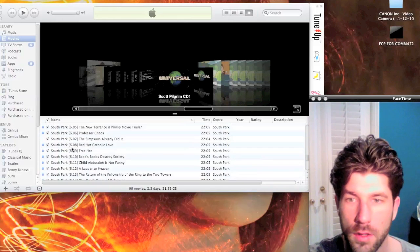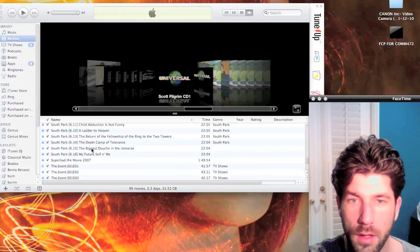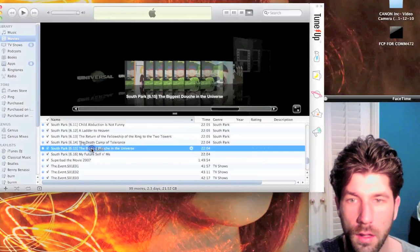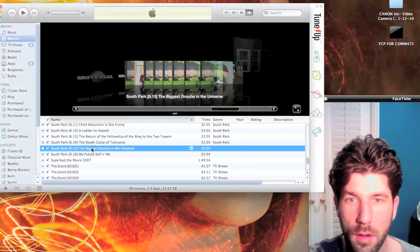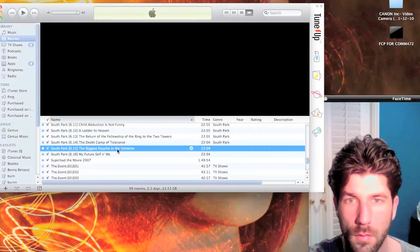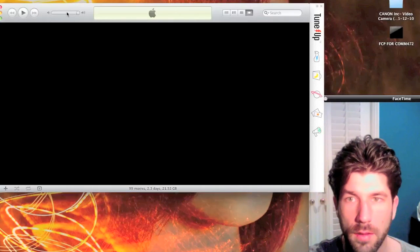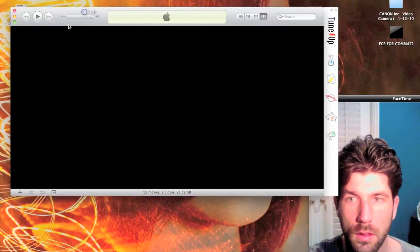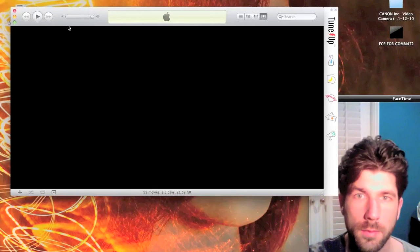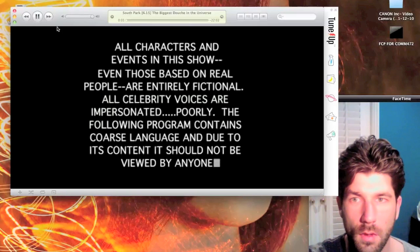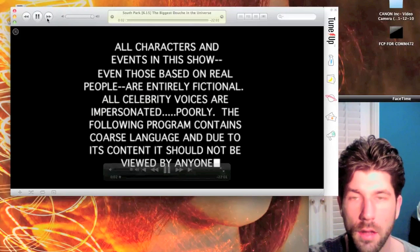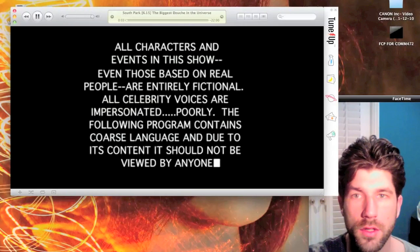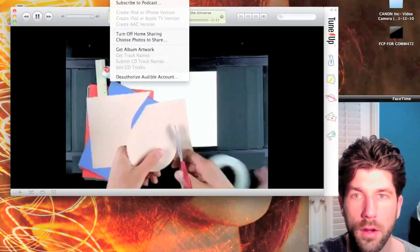So now let's show you that it is working. That's the South Park playing on my iTunes. Yeah, that'll load up.